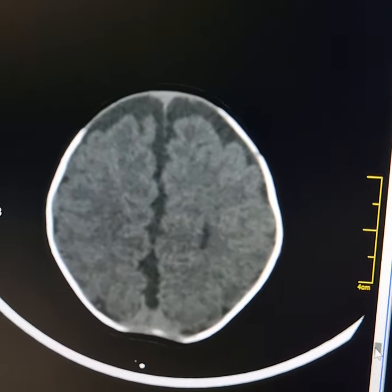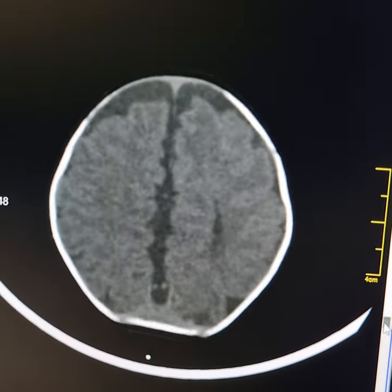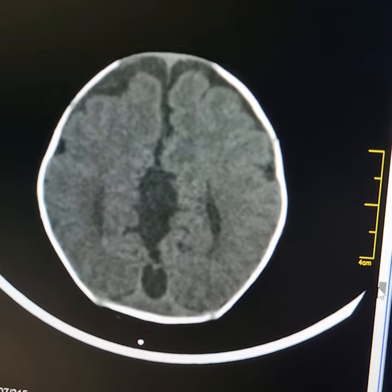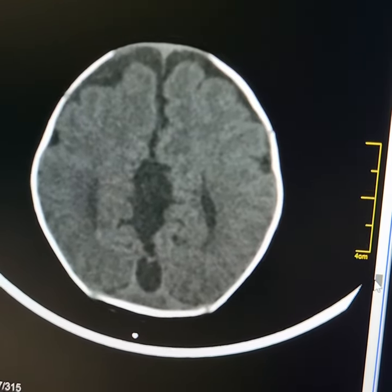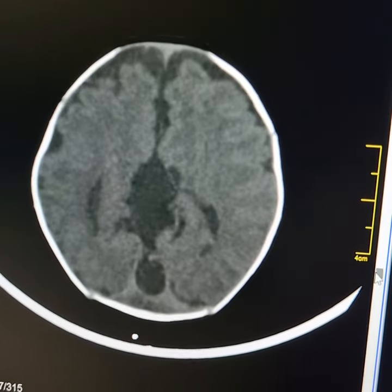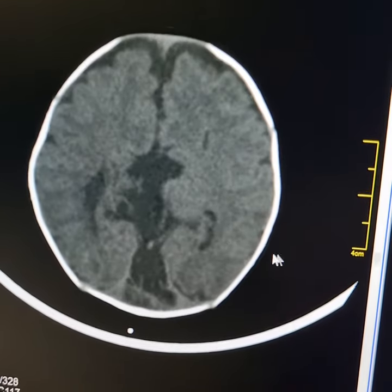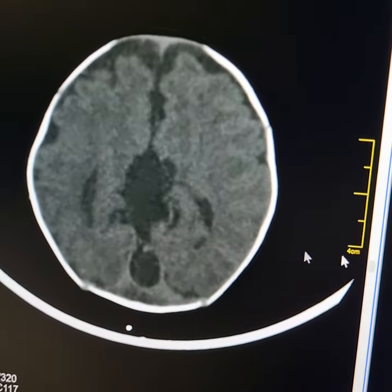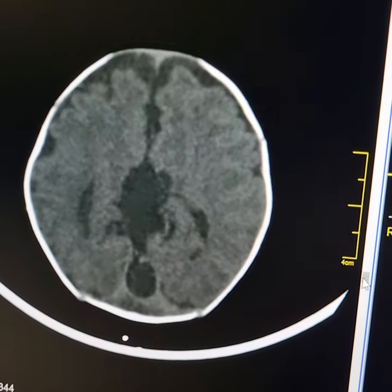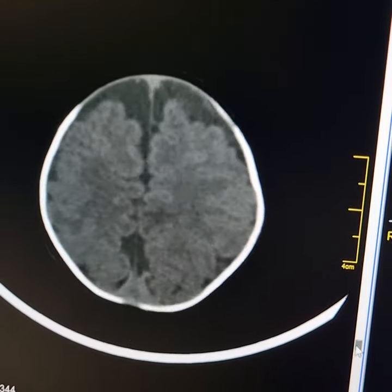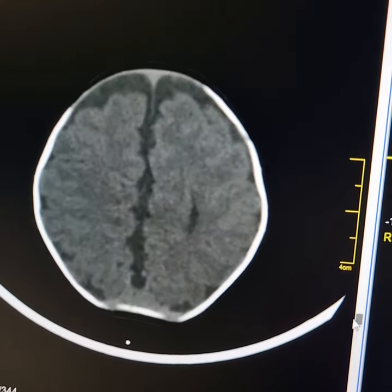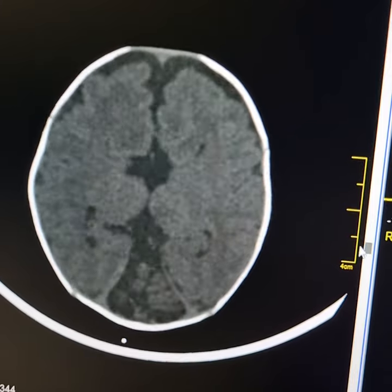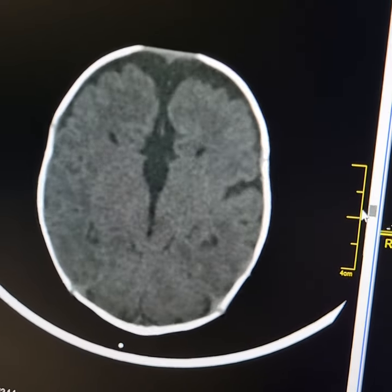In her antenatal ultrasound, this was labelled as an inter-cerebral hemispheres cyst. This is quite a typical finding in cases of corpus callosum agenesis.